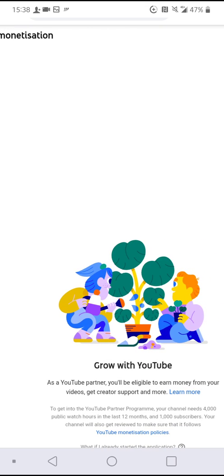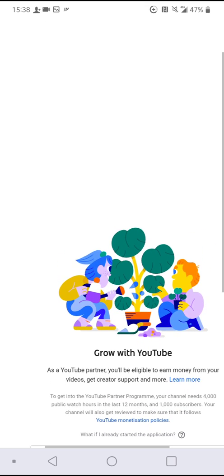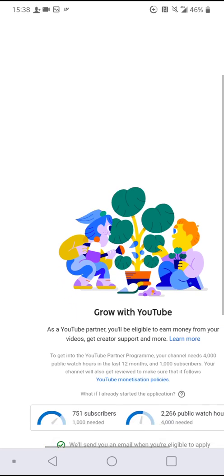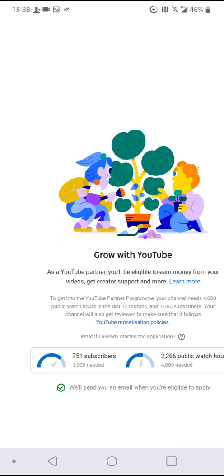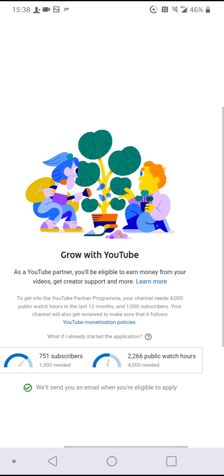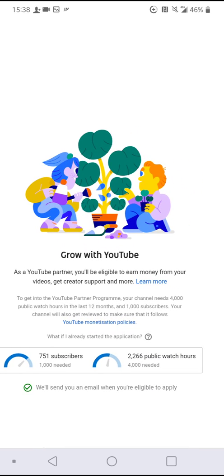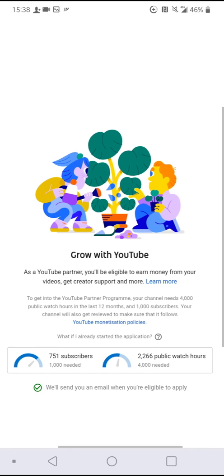There you are. These are your watch hours right here. So simple, so easy guys. You don't have to buy a laptop to be able to check your watch hours.